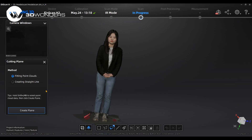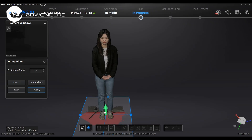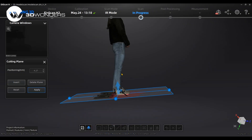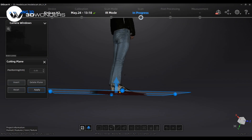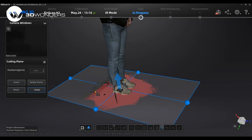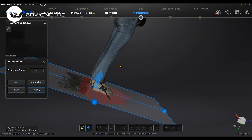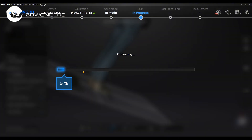Check if there is redundant data. Create a cutting plane to delete the background. Use the connected domain and invert functions to quickly select the redundant data. The selected data will be shown in red. Then delete it.